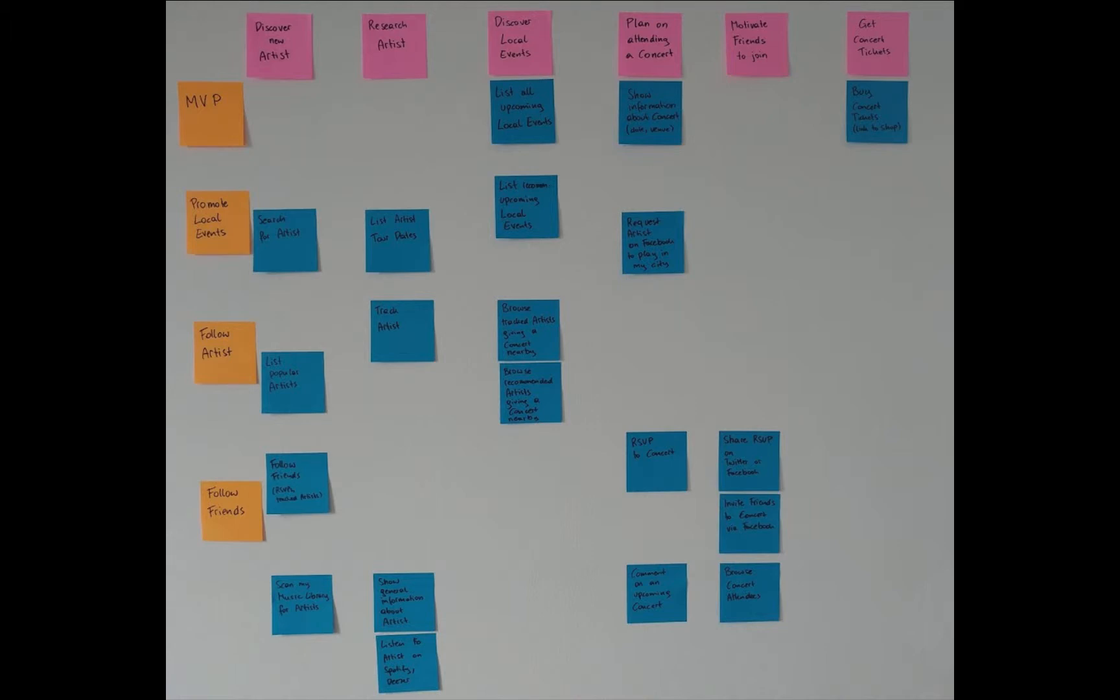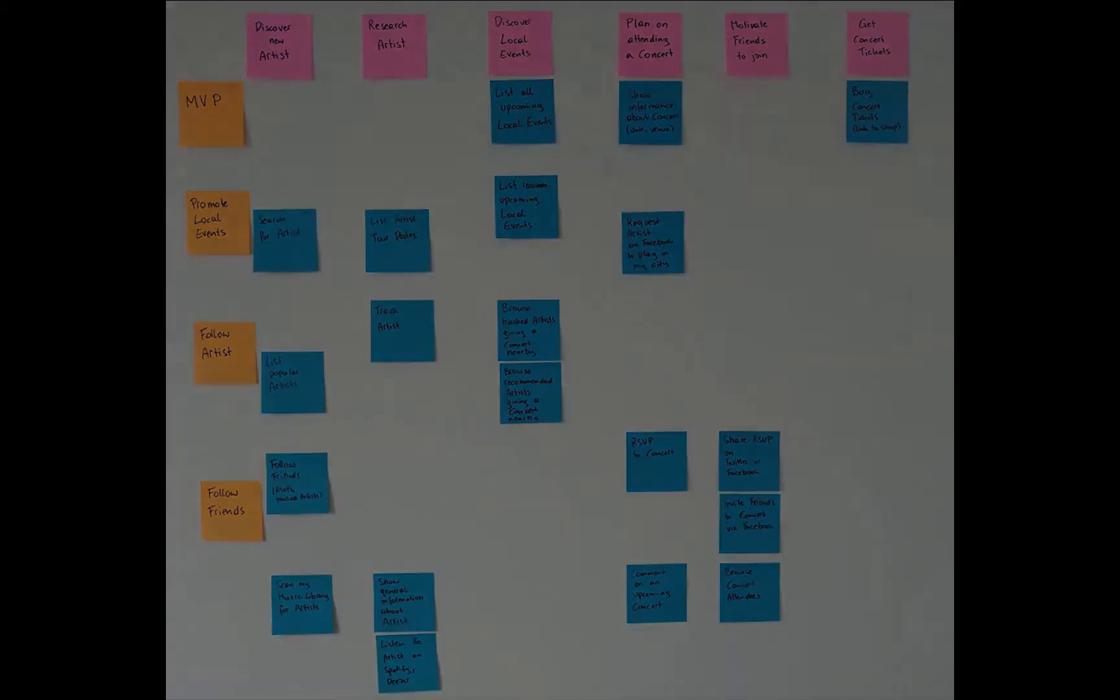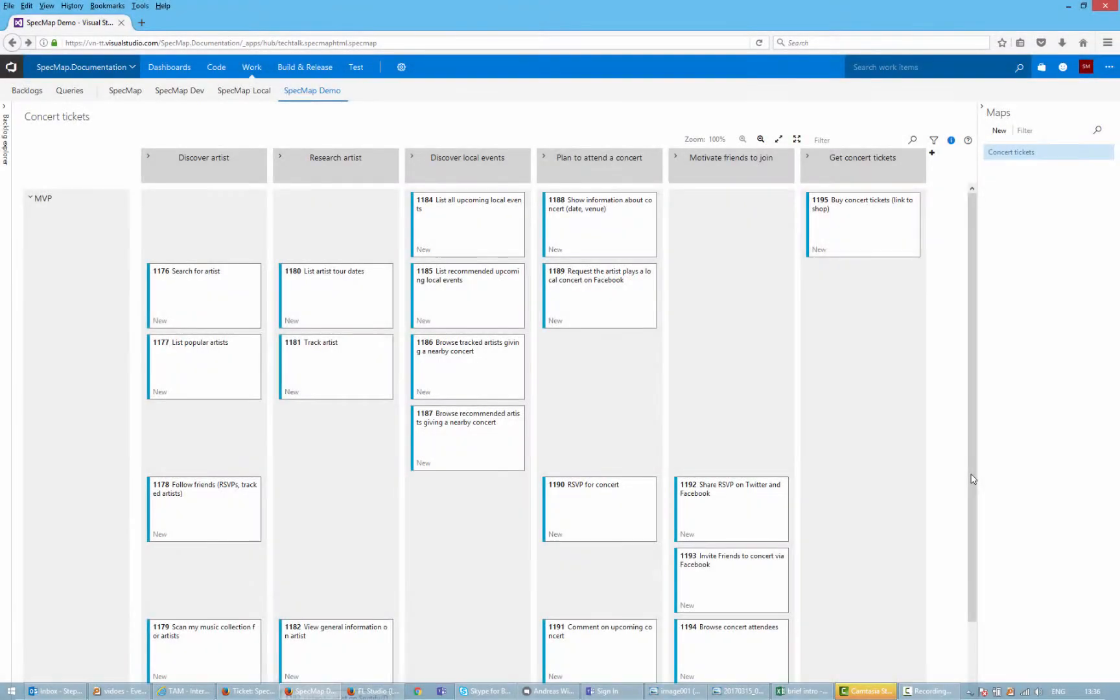In the last video, we built up a story map based on the results of a workshop. The story map we built consisted of multiple user activities but only a single slice. As mentioned in the video, user activities in Spec Map can be linked to features, and user stories are represented by backlog items. These links mean you can use Spec Map to structure your backlog items visually.